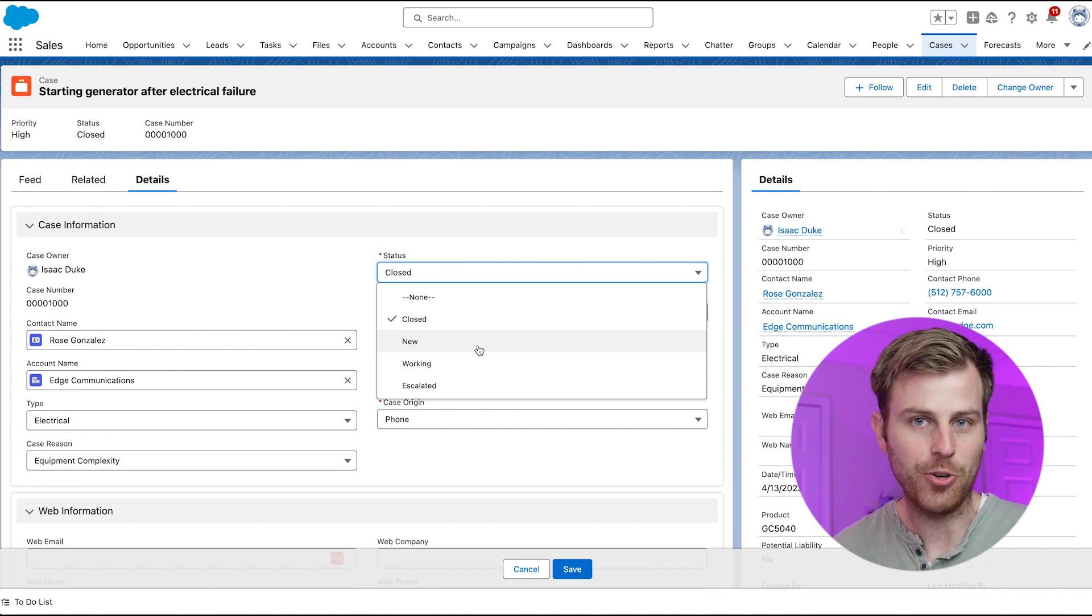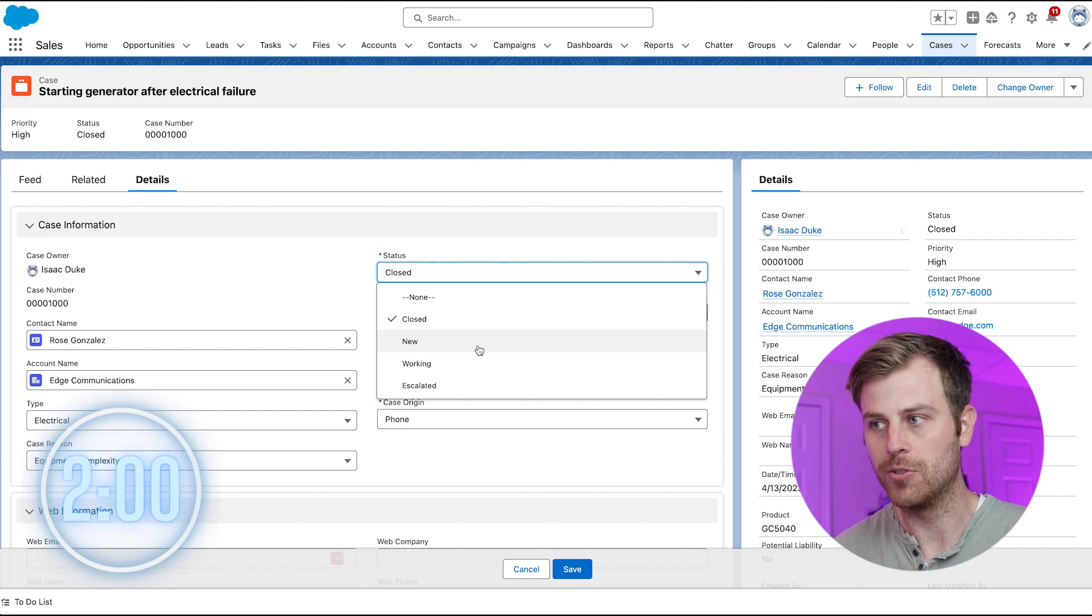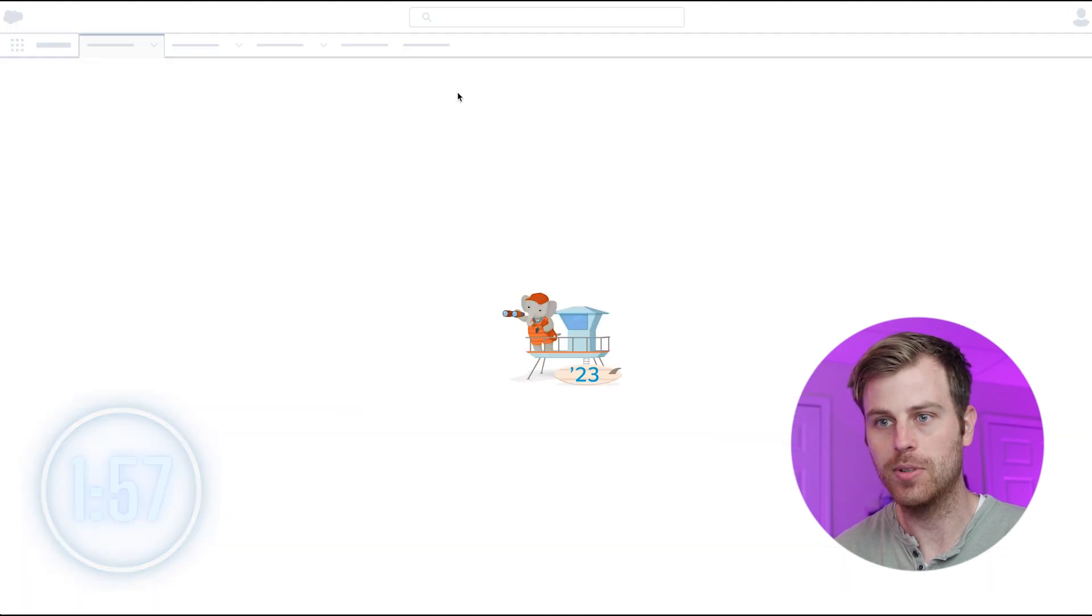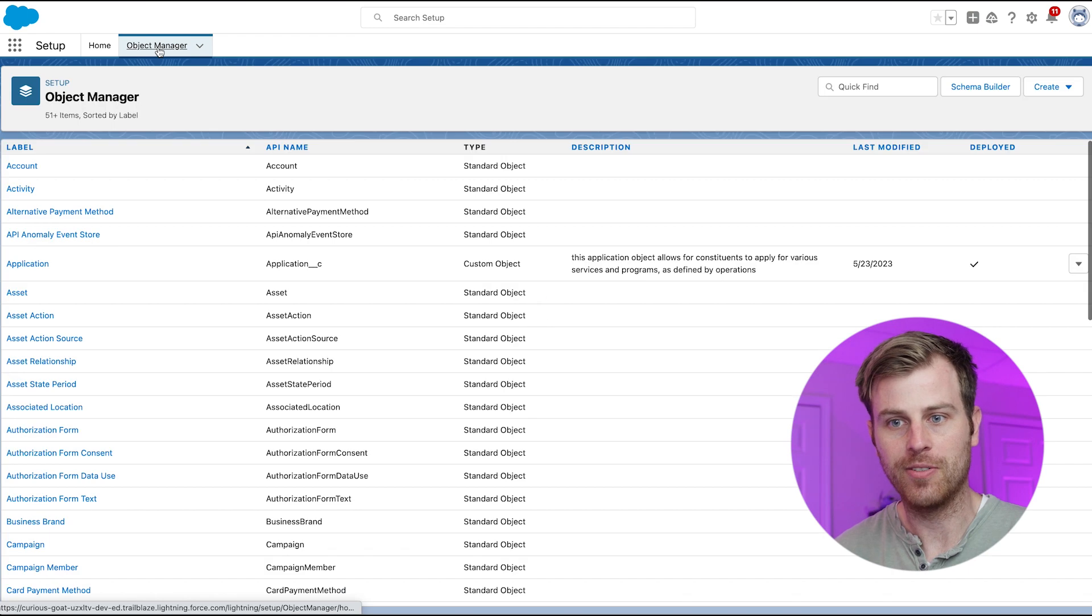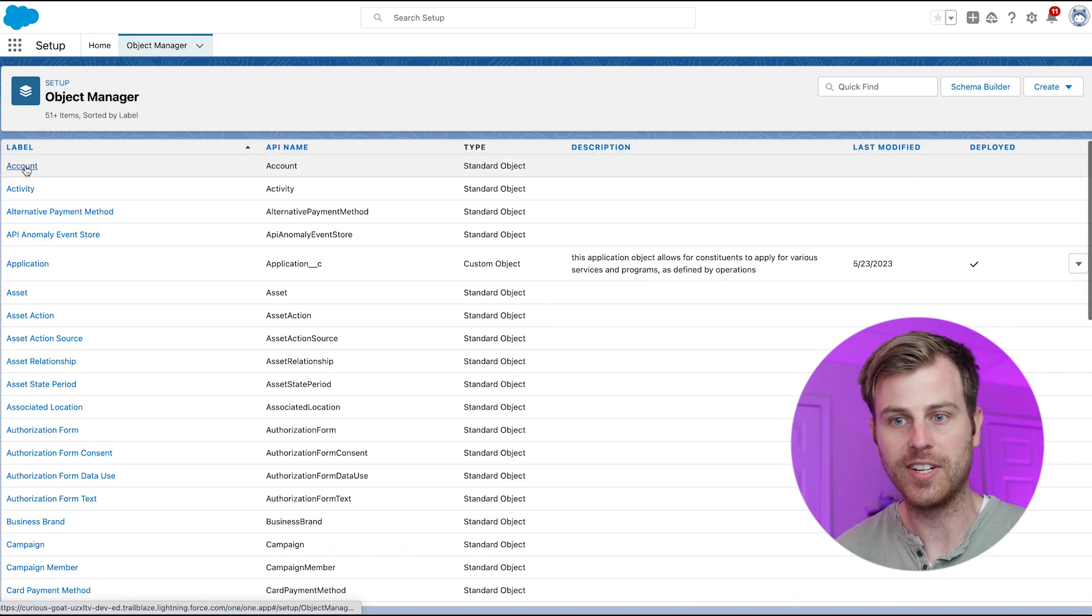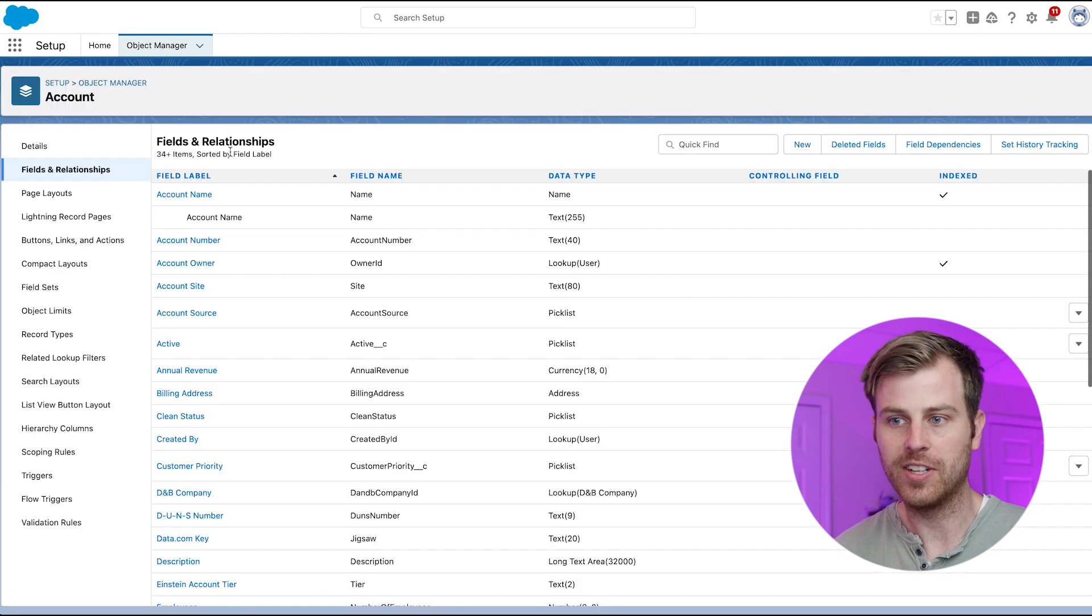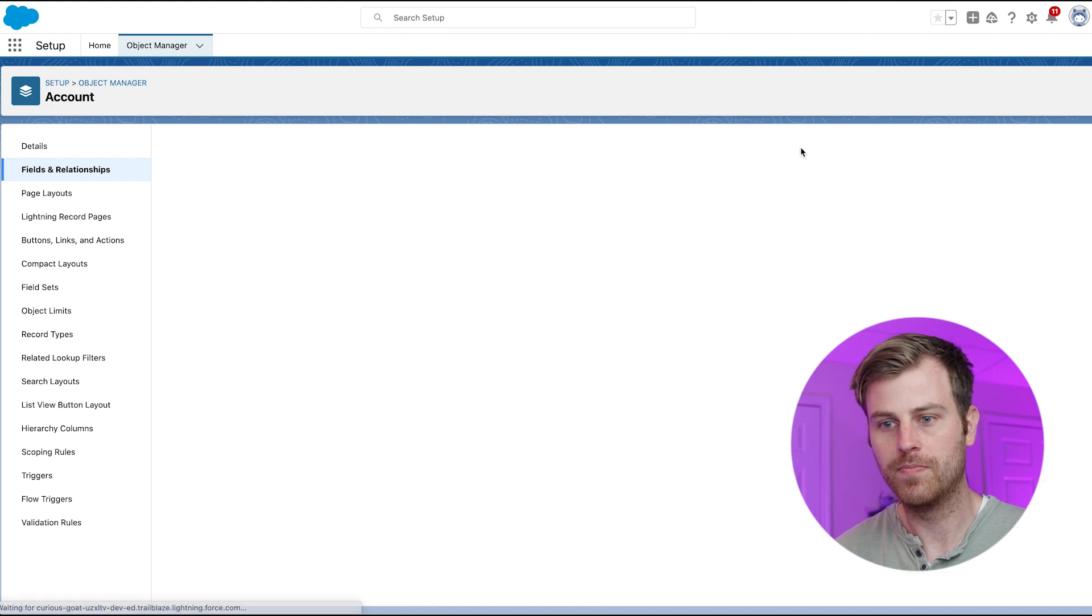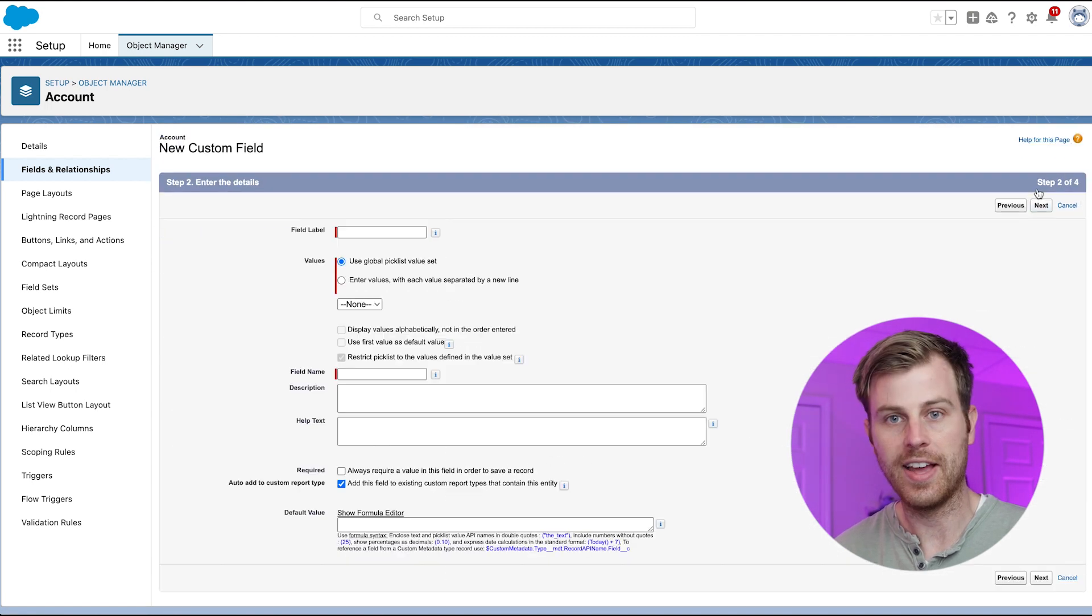Okay, so let's look at how you create a picklist field. We are going to go to the gear icon in the top right and click Setup, then we will click on Object Manager, we will find the object that we want to create this field on, click Fields and Relationships, click New, select Picklist, click Next.